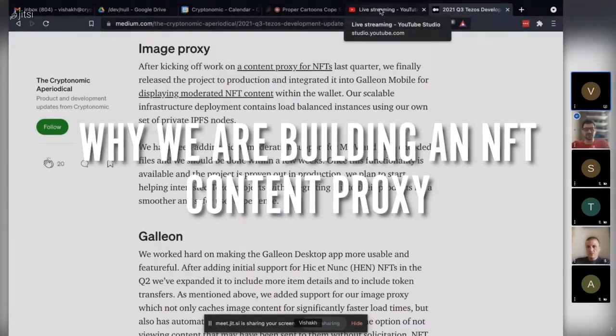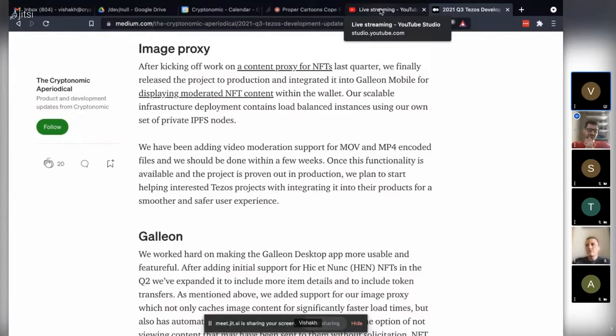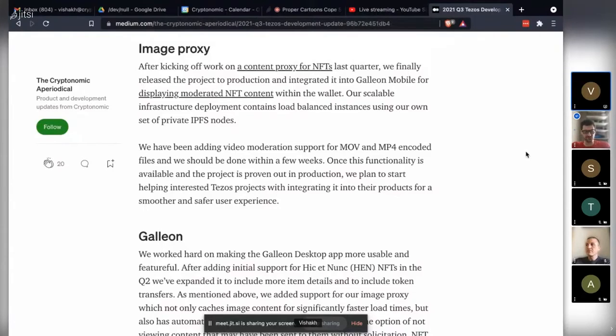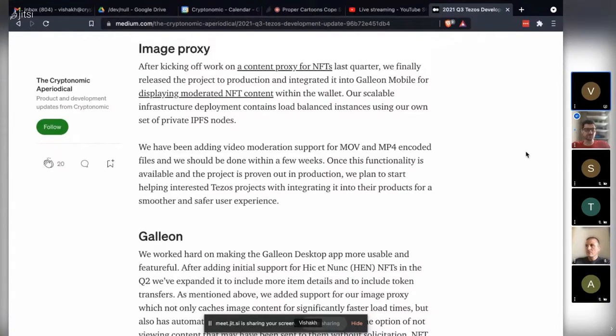Media proxy is interesting - it accomplishes two things for our users. One is content moderation. We have an automated system in place to classify images and flag various types of objectionable content.